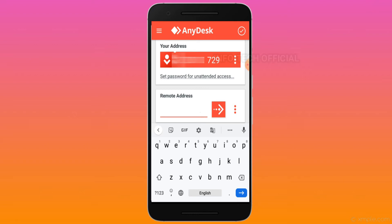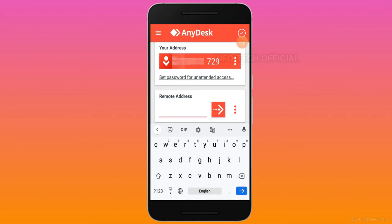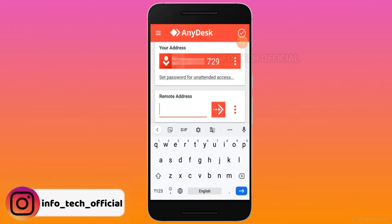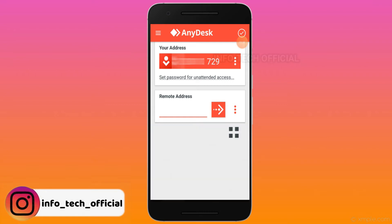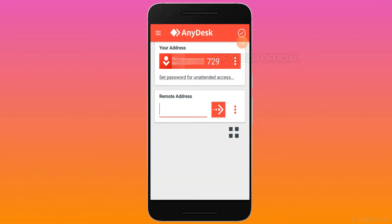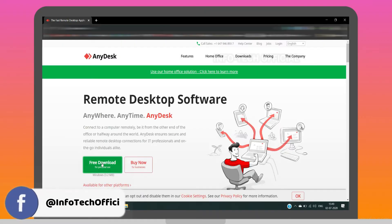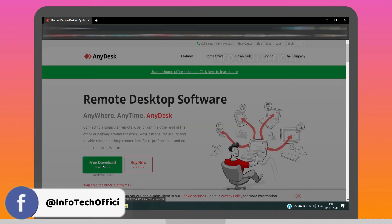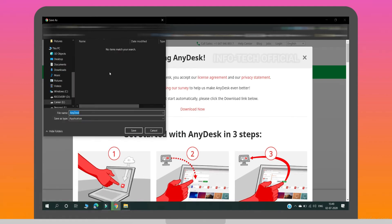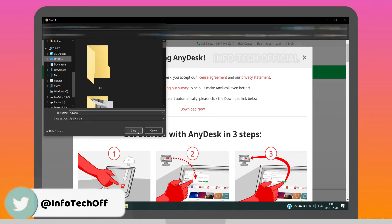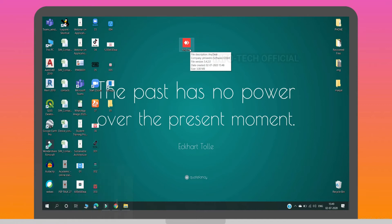First, you can access the phone to the computer. Next, you can access the phone to the computer. Then, you can set up the phone to the app. Now, let's see the link in the video description. You can open it, download the option, click it, save it, and choose it. You can click on the desktop and save it.